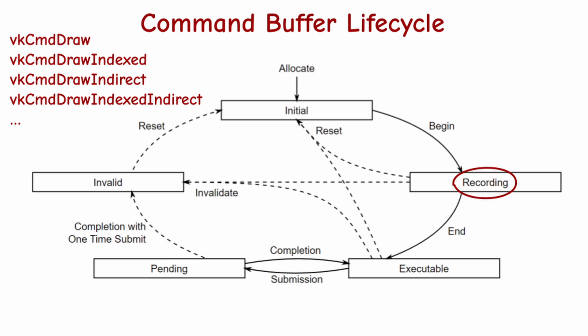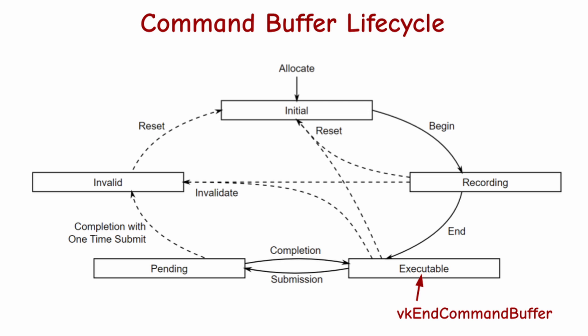We can now use one or more functions with the prefix vkCmd to record commands into the buffer. When we finish recording all the commands, we call end command buffer, to bring the buffer into the executable state.